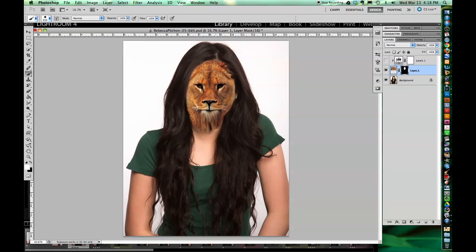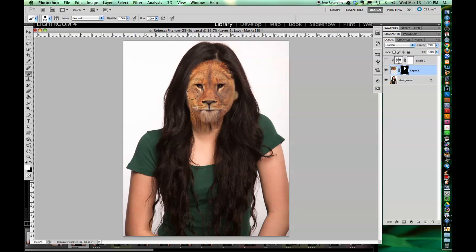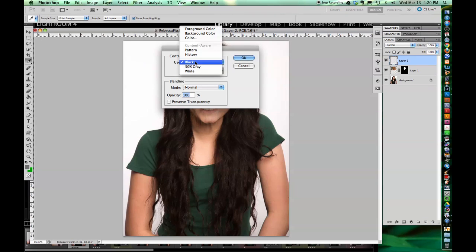I'm trying it on the ear to see if I want the fur on the ear or not. Then just gradually going around the edge, adjusting the hardness of the brush or the opacity a little bit. Part of it is feel.